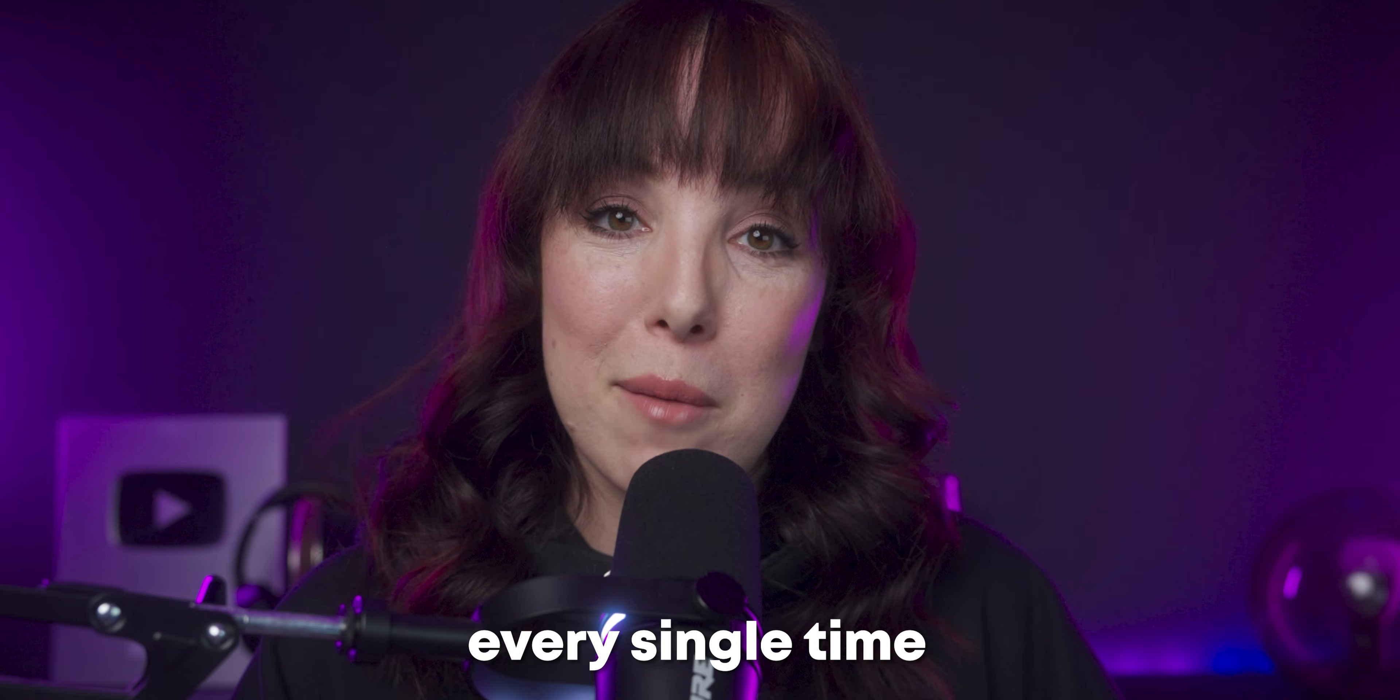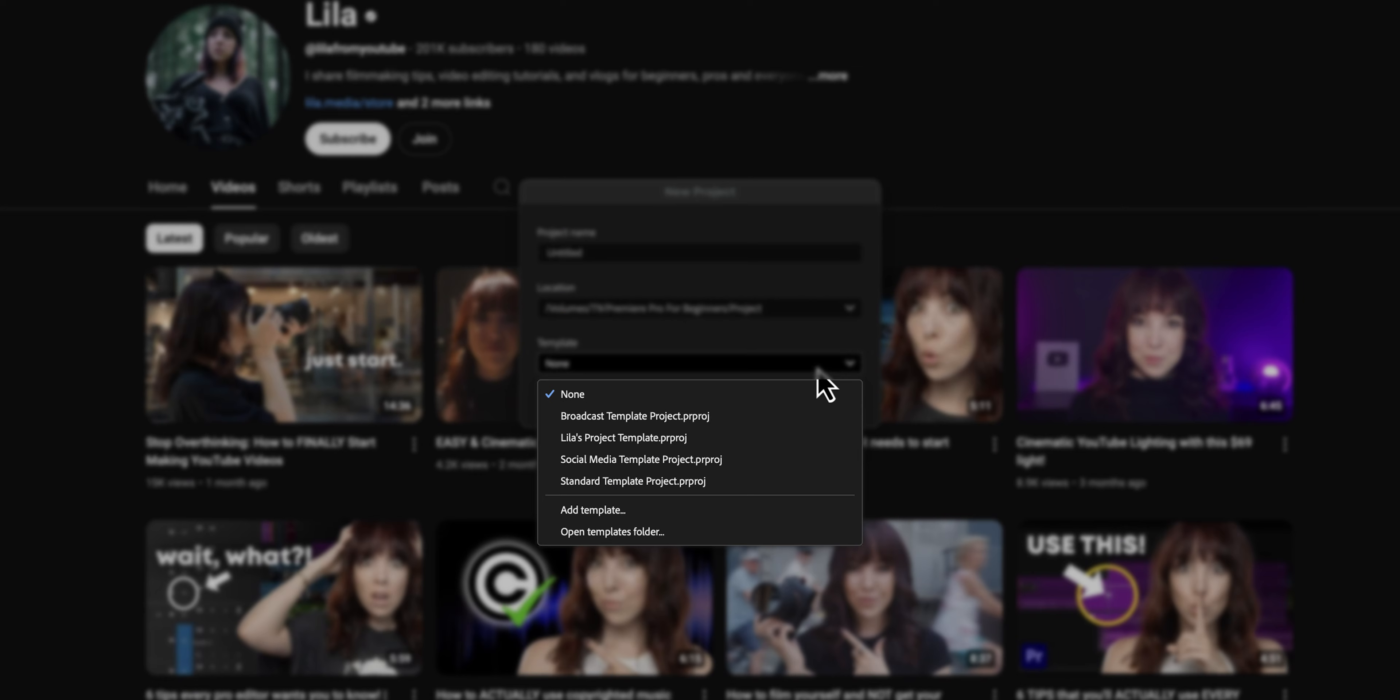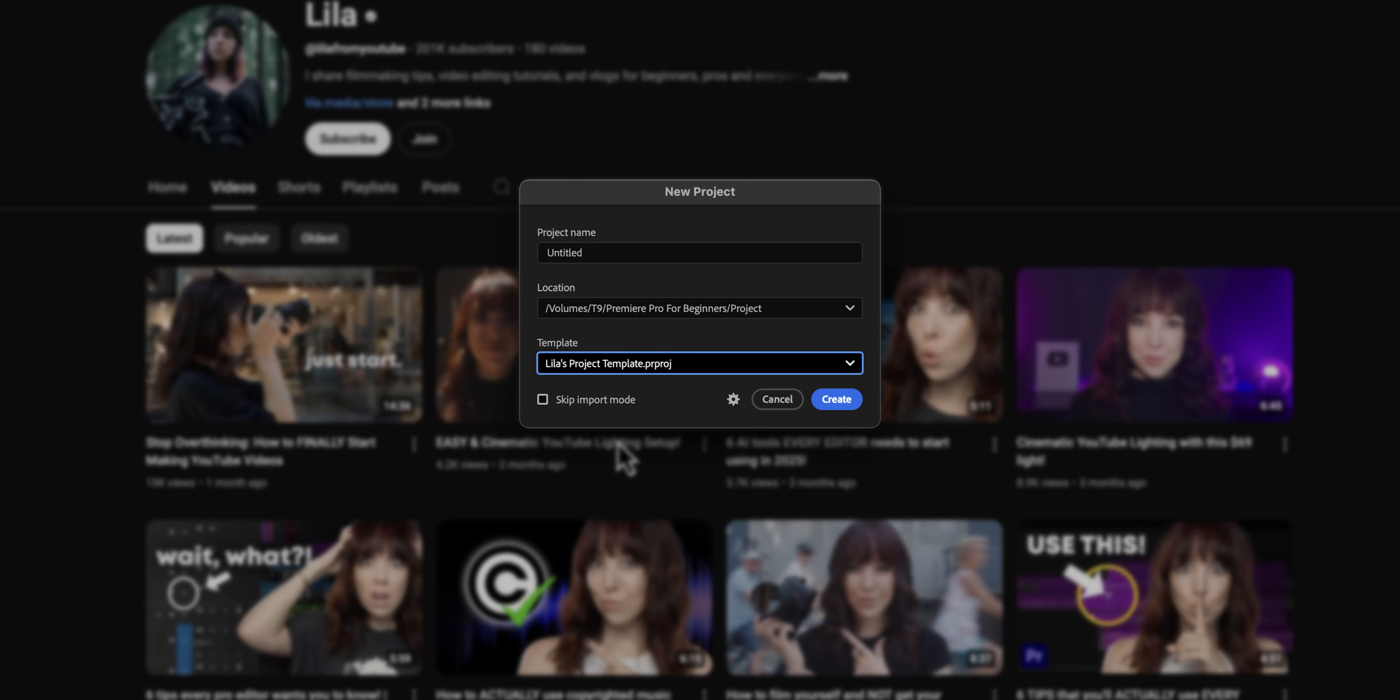Now that we know what a default project looks like in Premiere Pro, let's quickly talk about project templates because now you don't need to build your own projects from scratch every single time you start a new project. Premiere Pro comes with a few default project templates depending on what you're working on. For example, I believe they have one for TikTok. You can also create your own project template, which is something that I have done. Let me just quickly show you what that looks like.